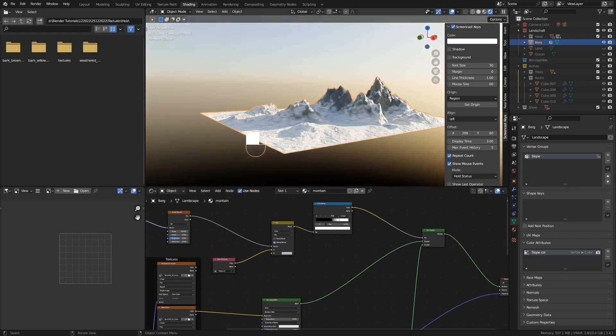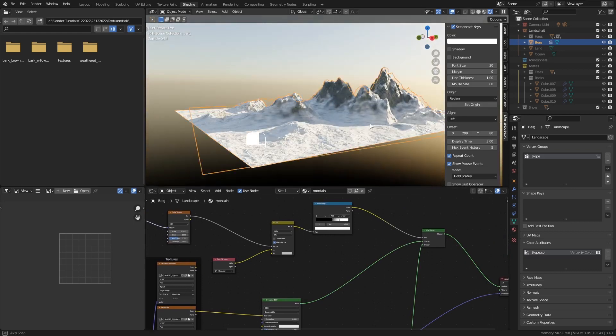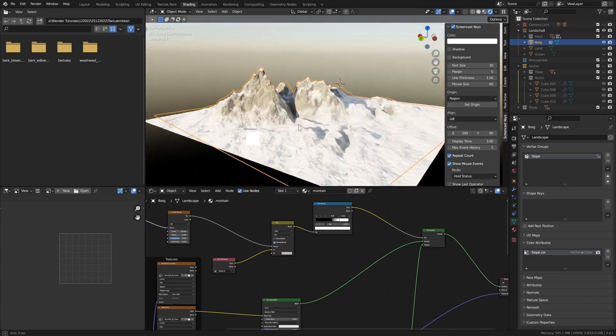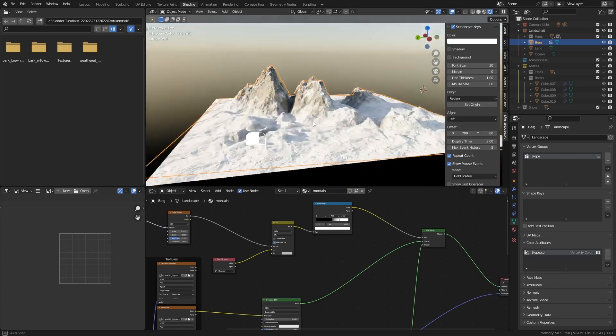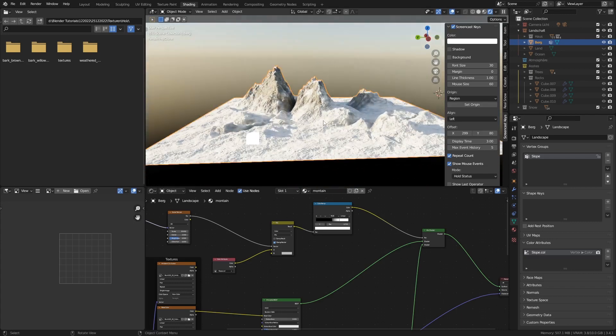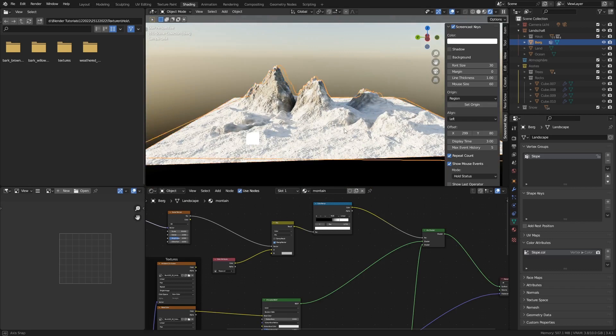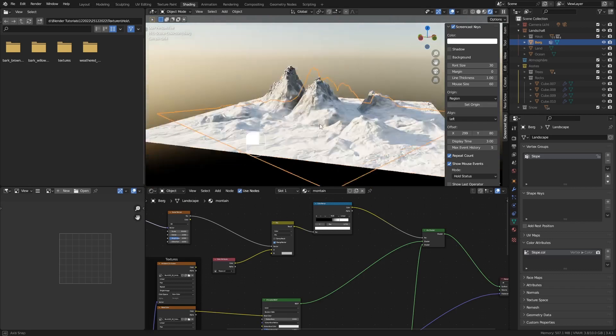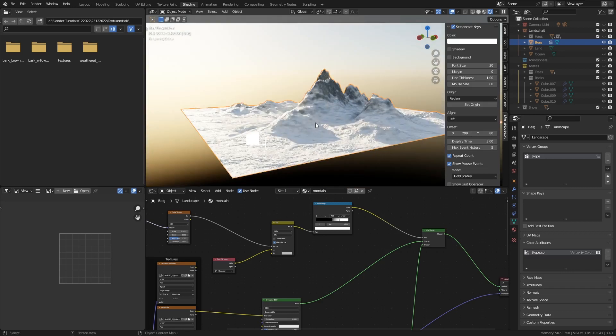Unser Berglandschaft ist soweit fertig. Und in der nächsten Part fangen wir an unsere Insel mit einer Textur abzulegen, besser gesagt da wo kein Schnee liegt. Aber wie gesagt das im nächsten Part. Ich bedanke für das Anschauen. Bis zum nächsten Mal. Ciao.